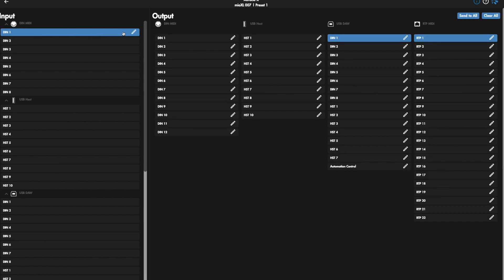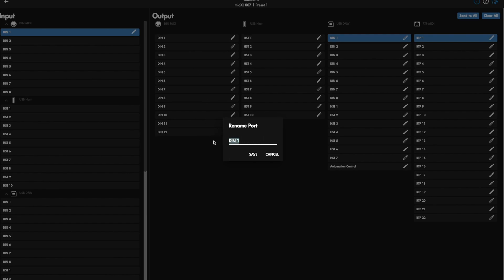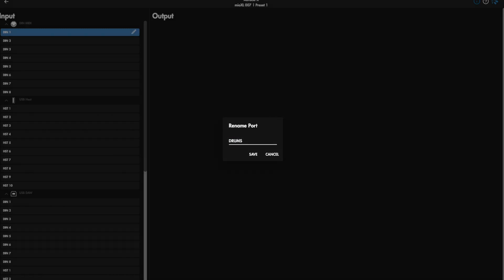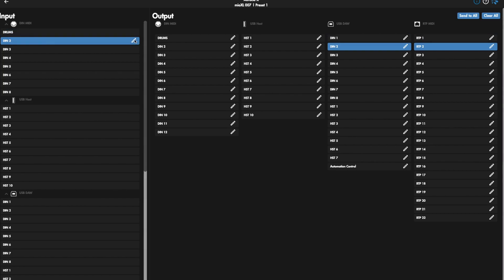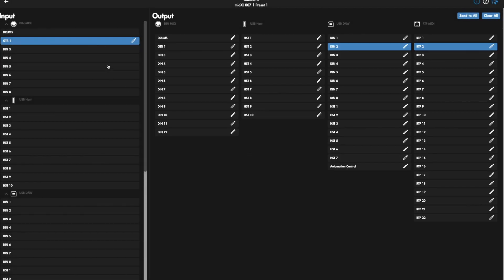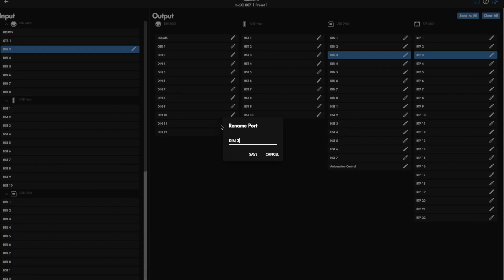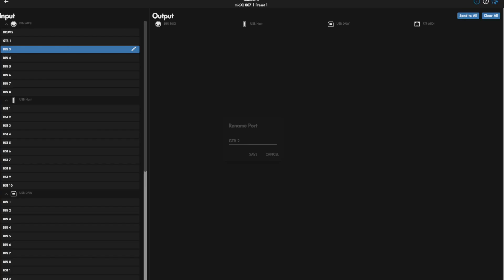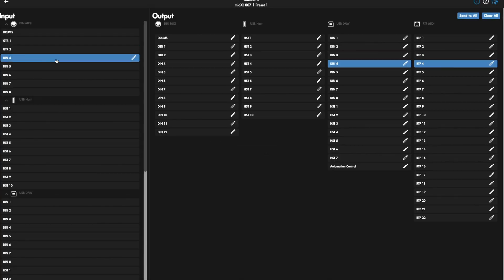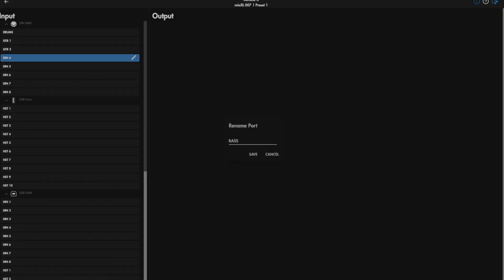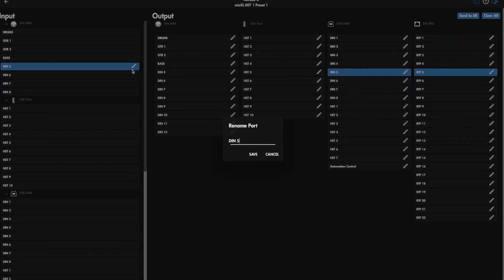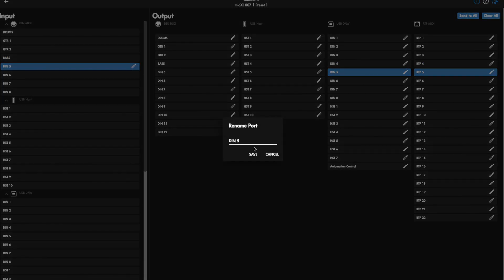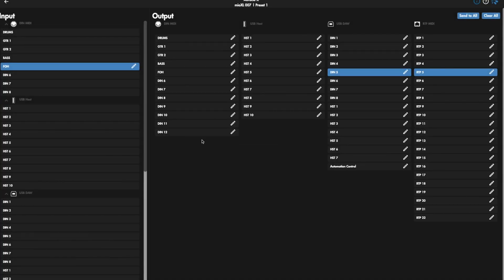So in this example, we're going to create a scenario. I'm going to pretend that our first device is drums, maybe an SPD or something like that. On DIN 2, we have Guitar 1—might be a Kemper or Quad Cortex or something. We're going to do another guitar on DIN 3. And then on DIN 4, we'll call it Bass. Maybe the Bass has a piece of gear that needs MIDI as well. And then we'll do Front House on DIN 5.